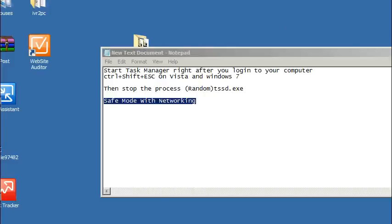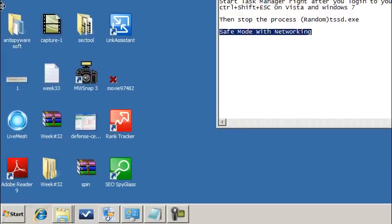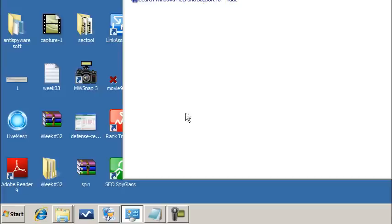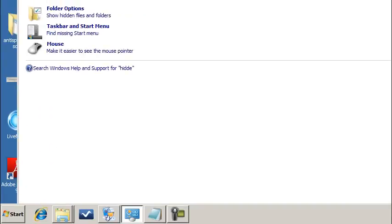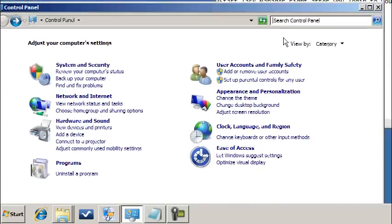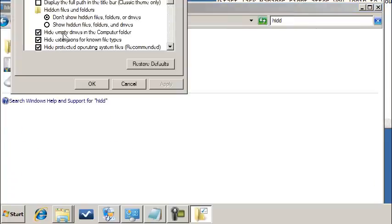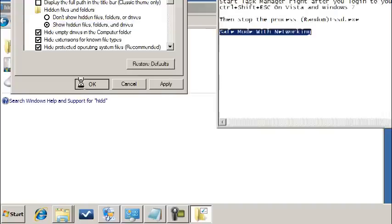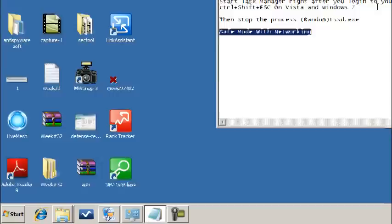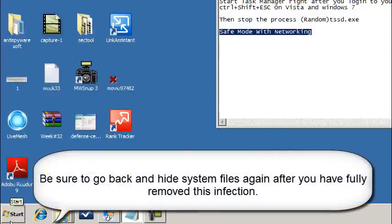Now the next thing we're going to need to do is unhide our system files so we can actually browse down to where this tssd.exe is. So go ahead and click the Windows start button. Let's open up the Control Panel. Basically when you're here, all you have to do is just start typing in hidden and it's going to show up right here for you. So go ahead and select that and we want to go to Show Hidden Files and Folders. Hit Apply or OK. You need to do that so we can actually show our hidden files and folders.